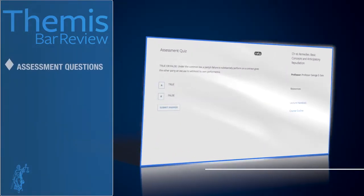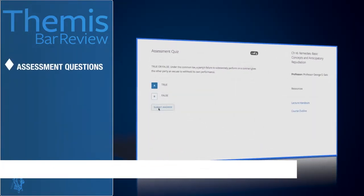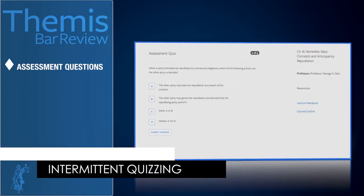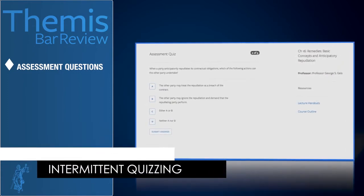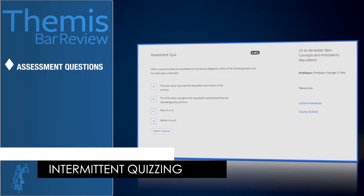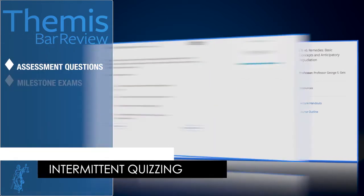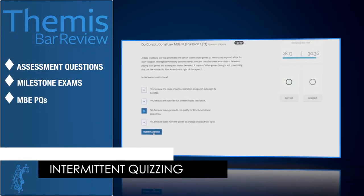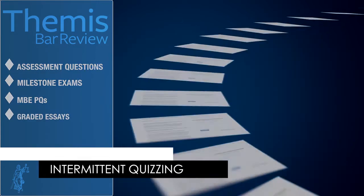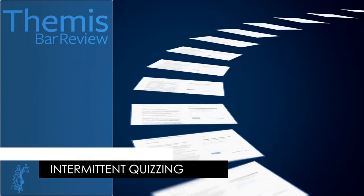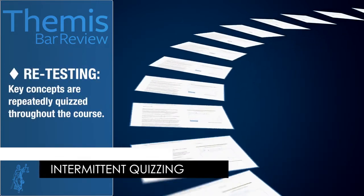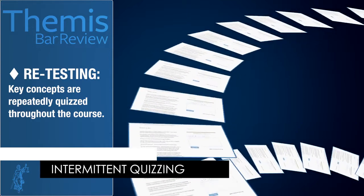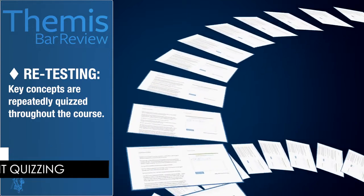Fourth, Themis reinforces learning by asking assessment questions at the conclusion of each chapter. This kind of intermittent quizzing has been shown to help learning, and is revisited throughout the course in milestone exams, MBE practice questions, and graded essays. As you proceed through your course, information you learned a while back is continually retested, reinforcing long-term understanding and recall.